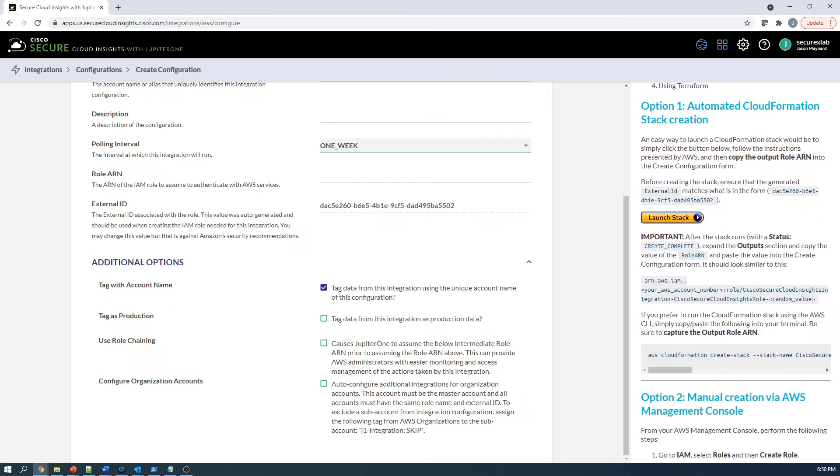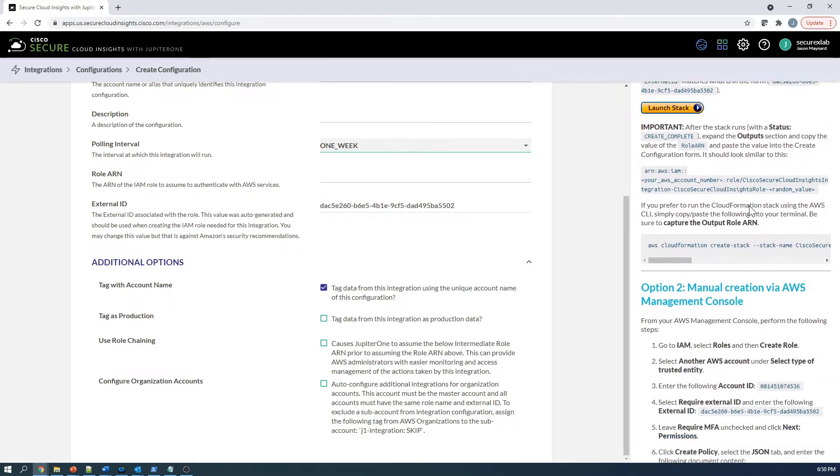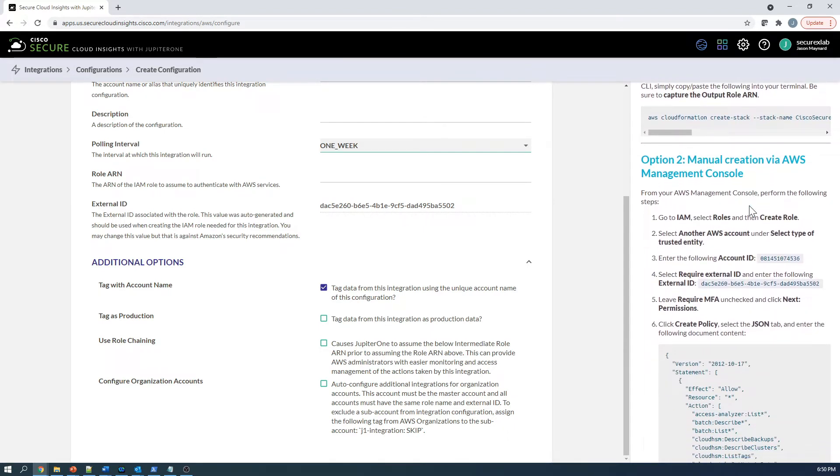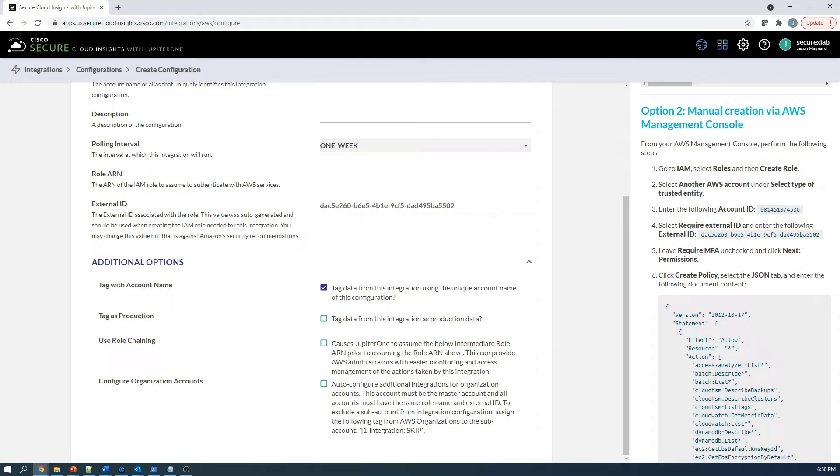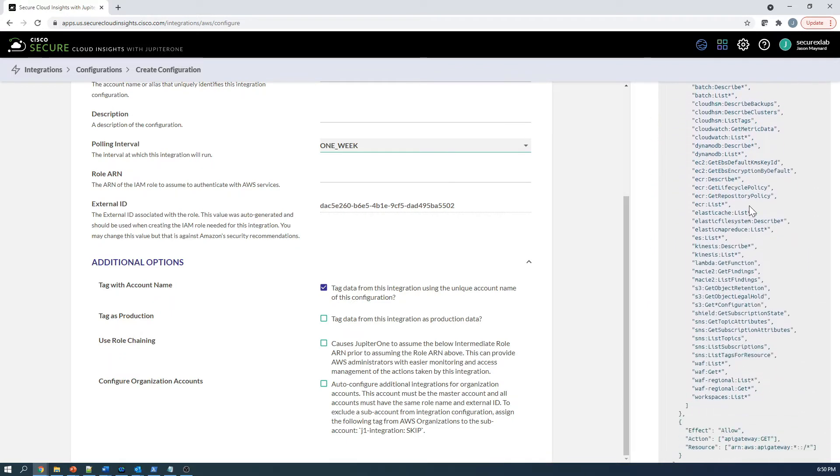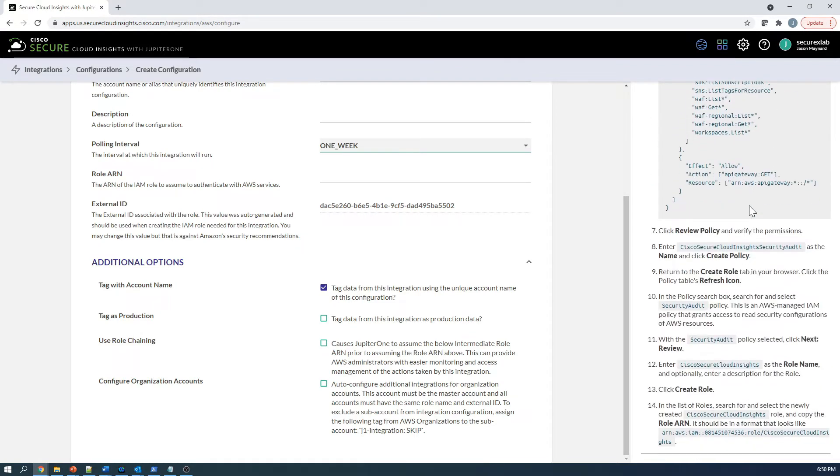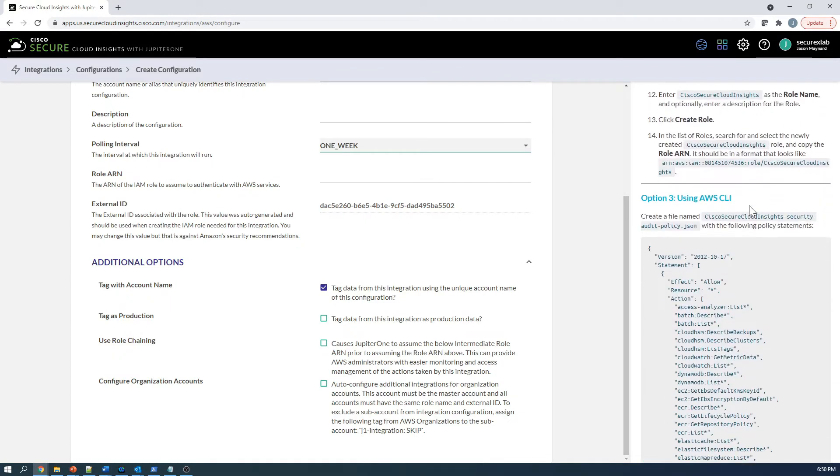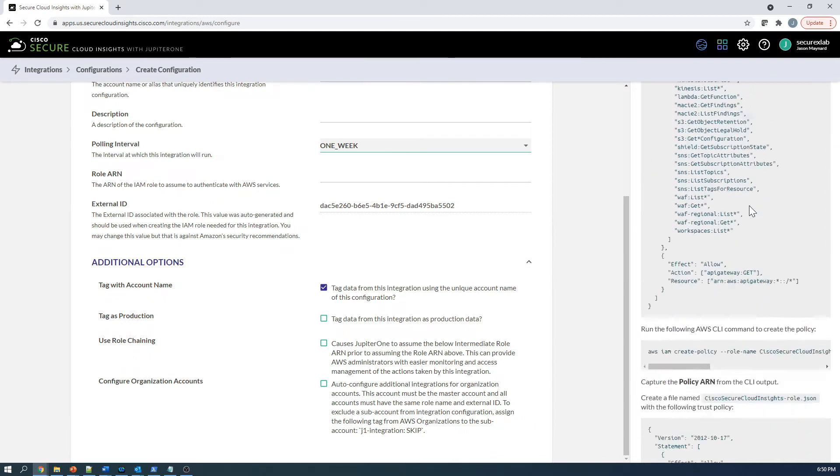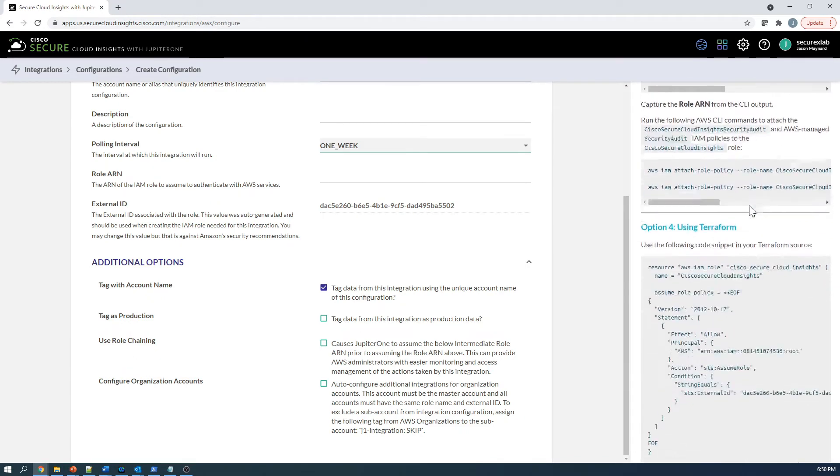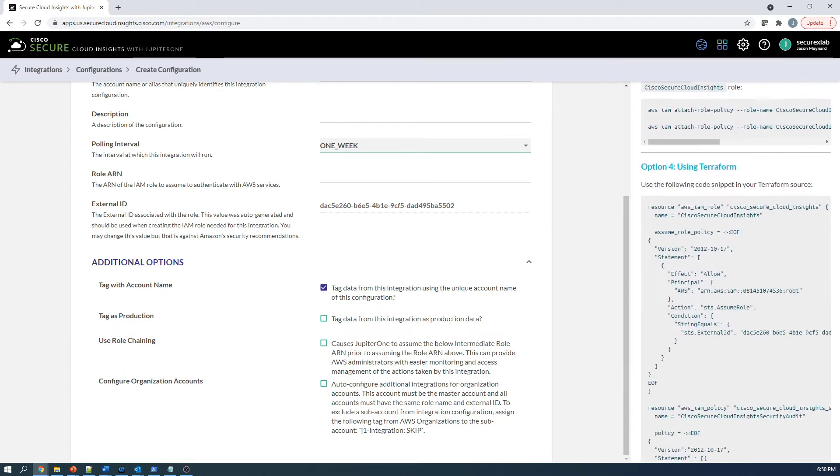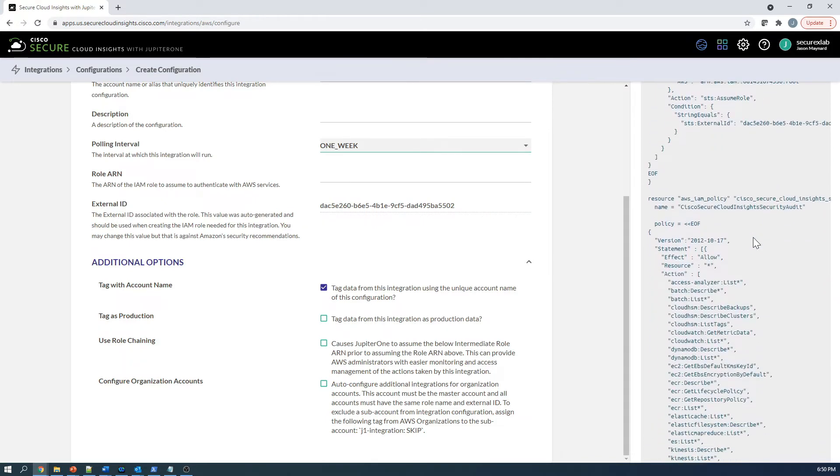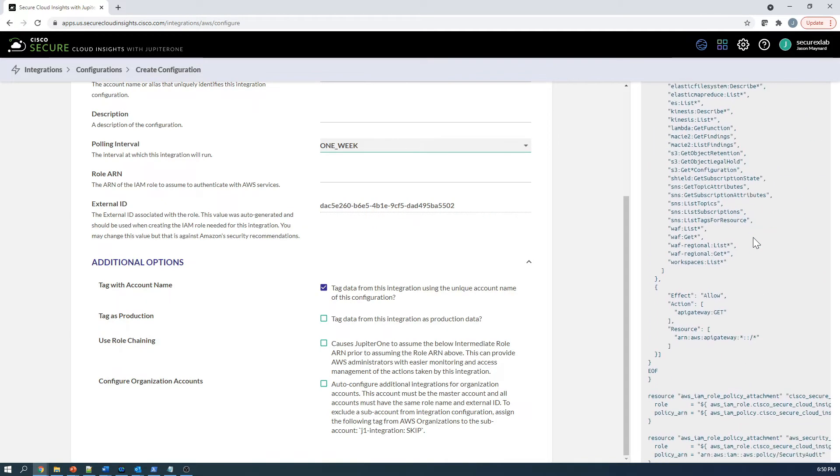On the right side, we talk about setup instructions. Now we've got automated CloudFormation stack creation, you've got manual creation via AWS management console, and then you get into the CLI and the Terraform integration.